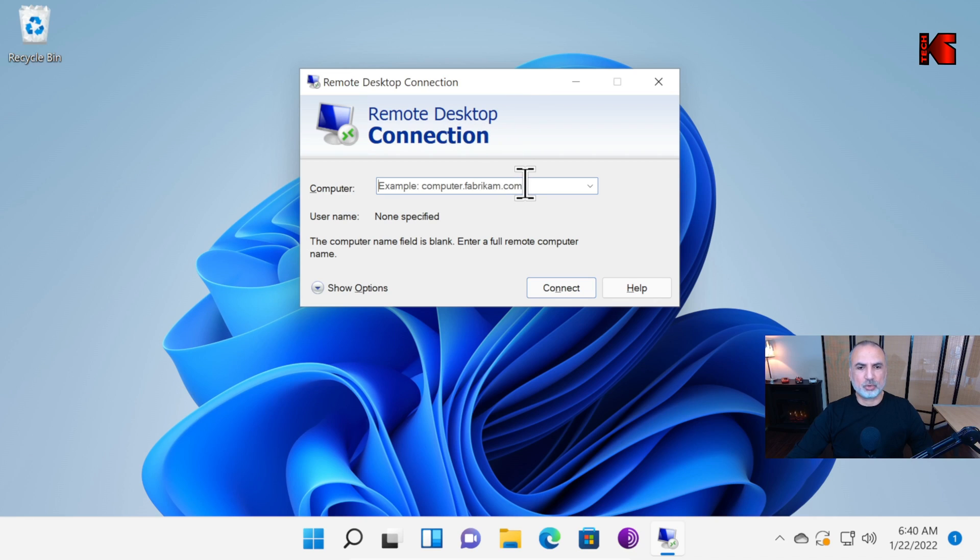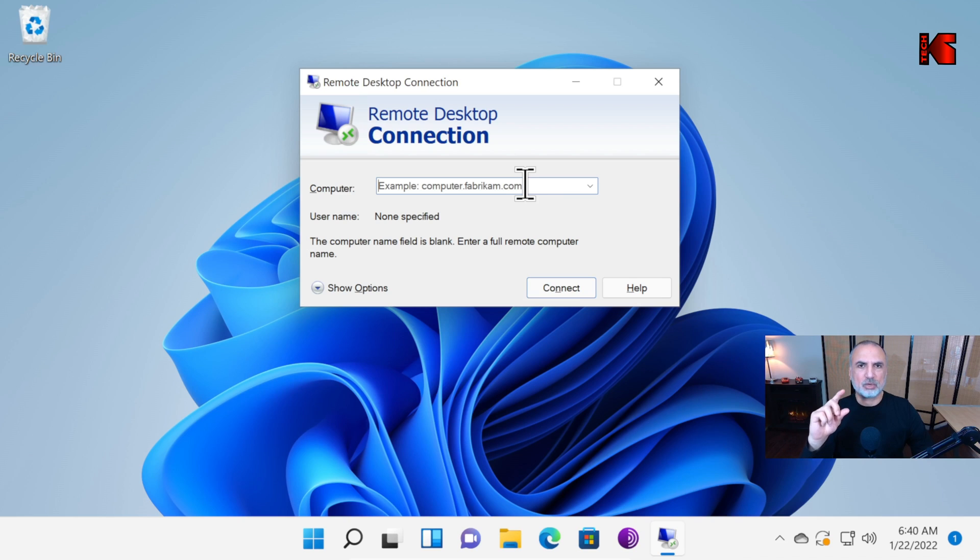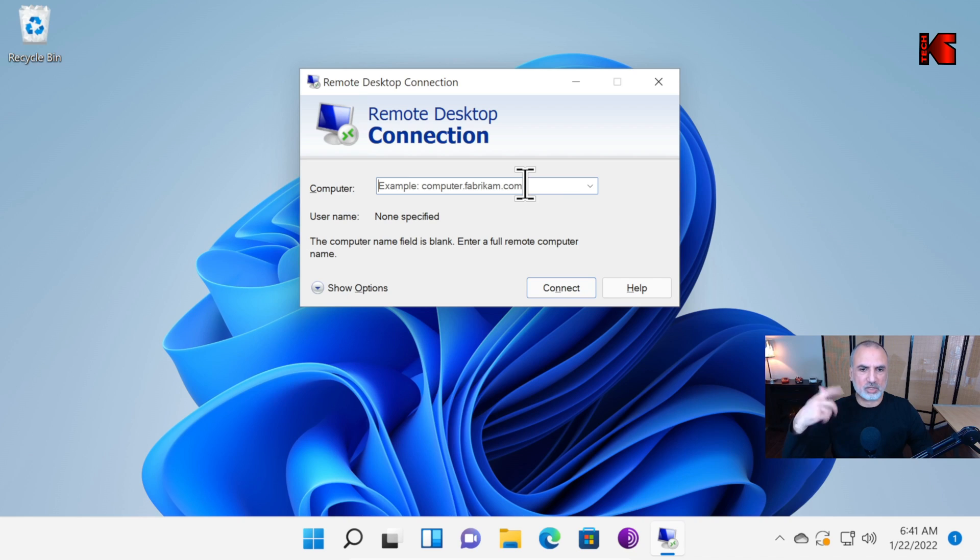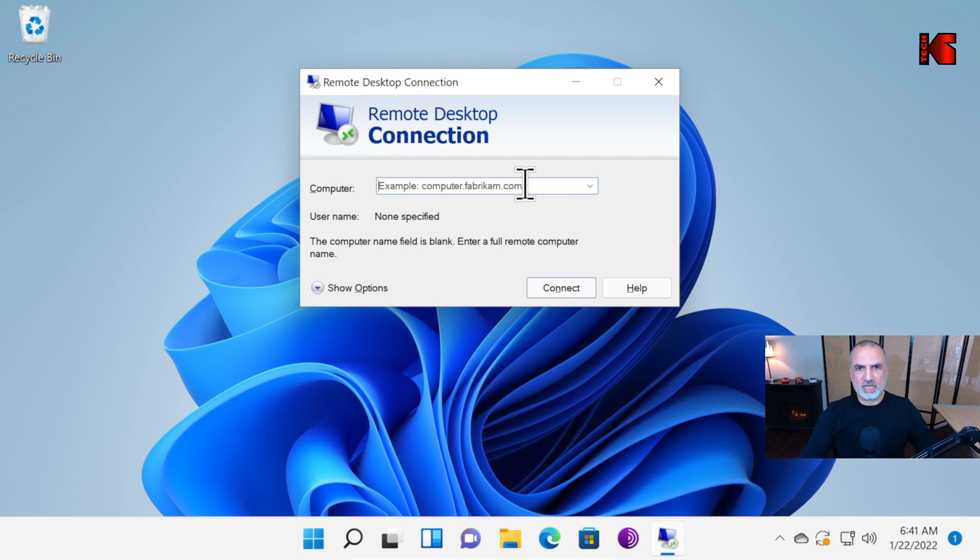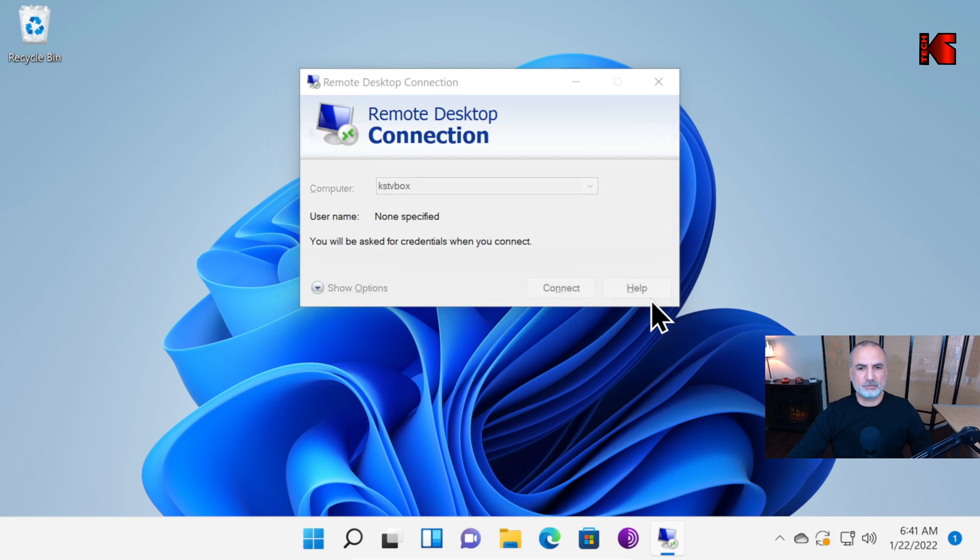You need to put either the IP address or the name of the PC. I advise you to always use the name because the IP address will change because of DHCP on your router. It will change the IP address regularly. Remember the PC name is KST VBOX. Put it under Computer Name here. Let's click on Connect.